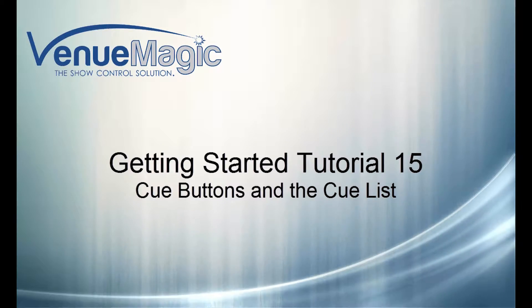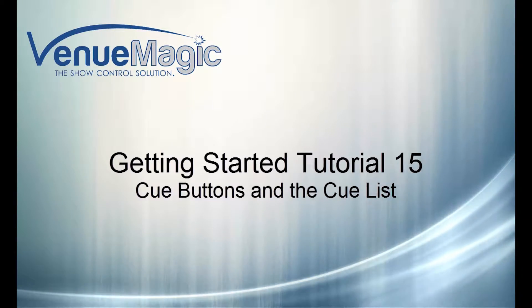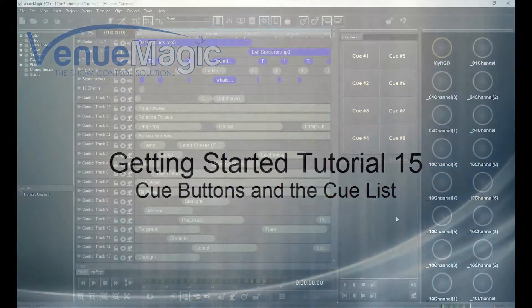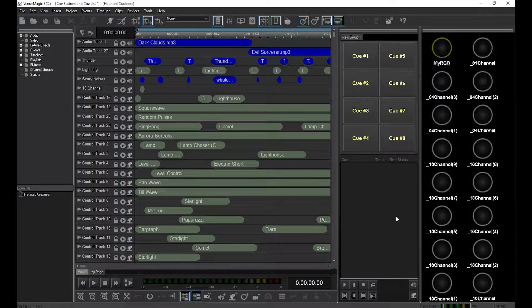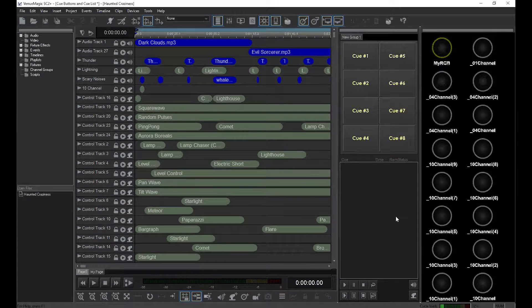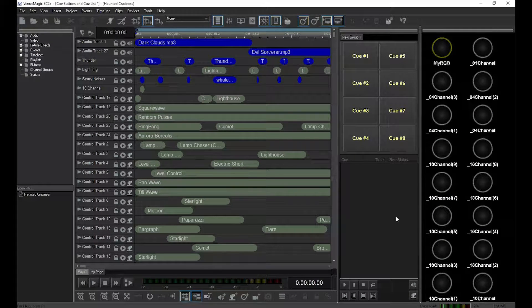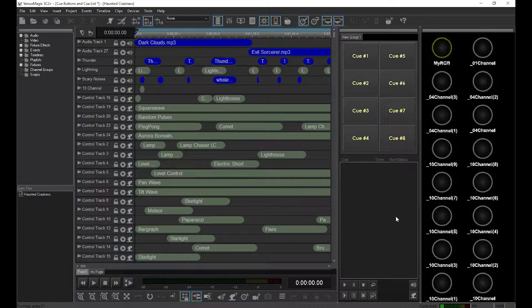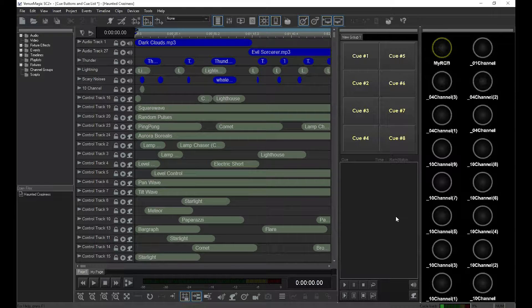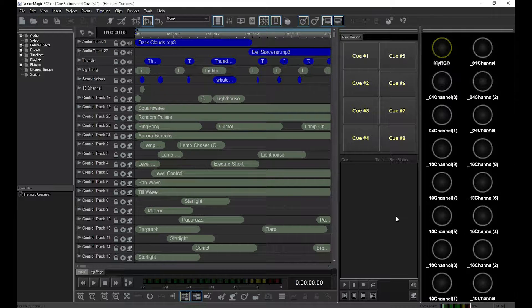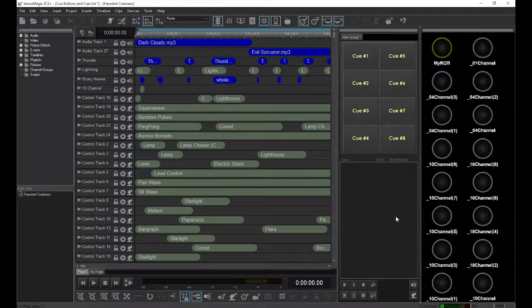The Timeline Editor is intended mainly for creating and editing timelines for your show. If your show runs only one timeline at a time, it may make sense in some cases to run your show from the editor during an actual performance.